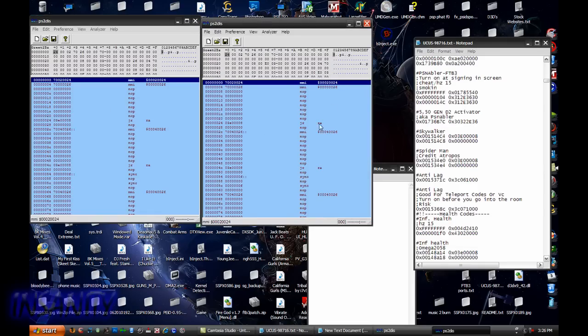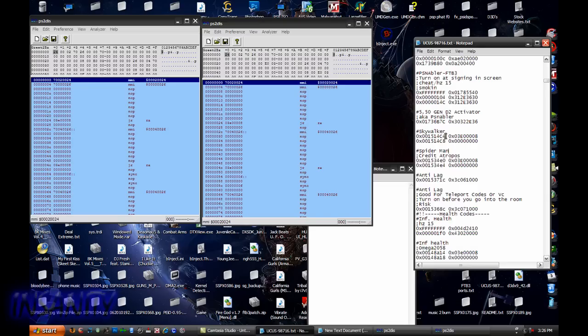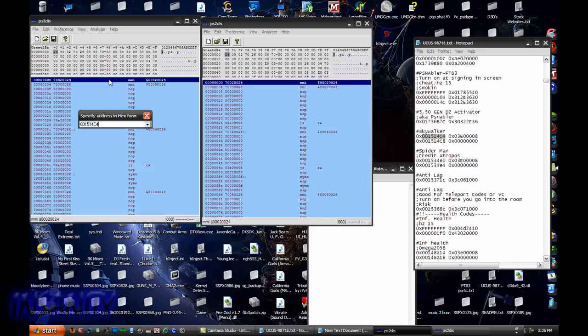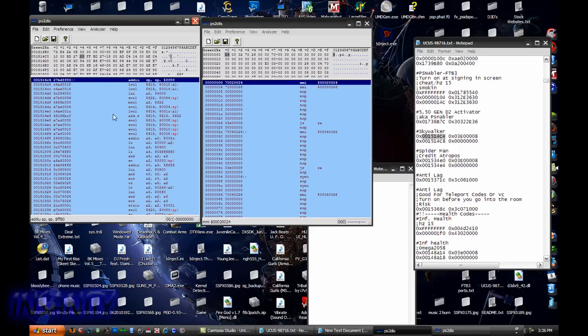So we're gonna do Skywalker. Here it is, copy that, control C. Go over here, press G on your keyboard, then control V, just pasted it. That is the same thing. Press enter. There it is. This is your code you want to find on this stuff.